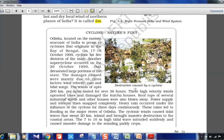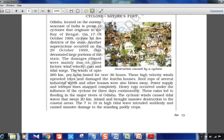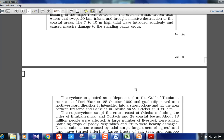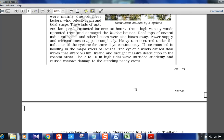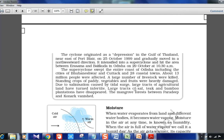Cyclones are very much in the news. Every year a question comes in UPSC. For 2018 the Okhi cyclone is very relevant — Defence Minister Nirmala Sitharaman visited the Kerala coast, and parliament has been asked to declare it a national calamity. Many fishermen's lives were affected. You should read about the Okhi cyclone in detail, including how cyclones are named and which country gave the name Okhi.